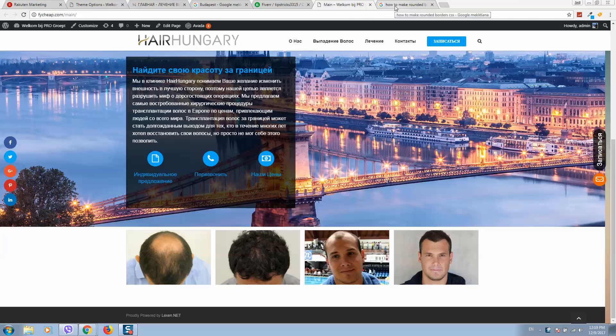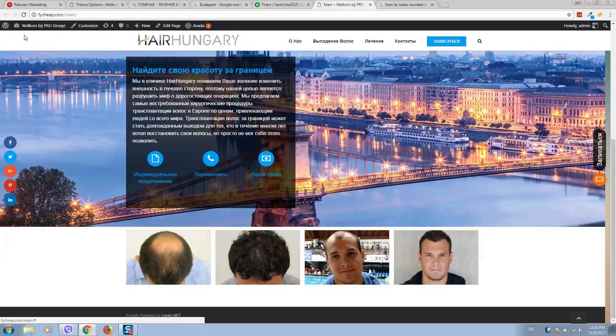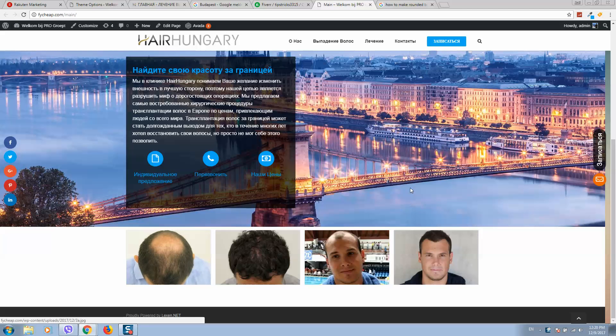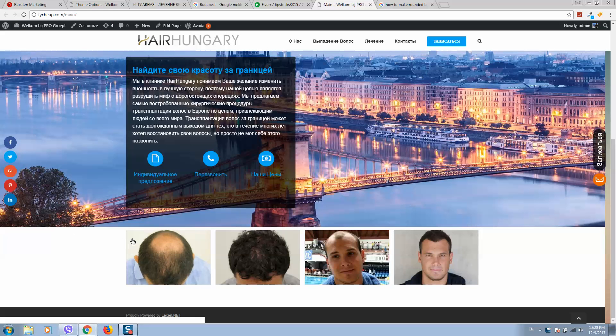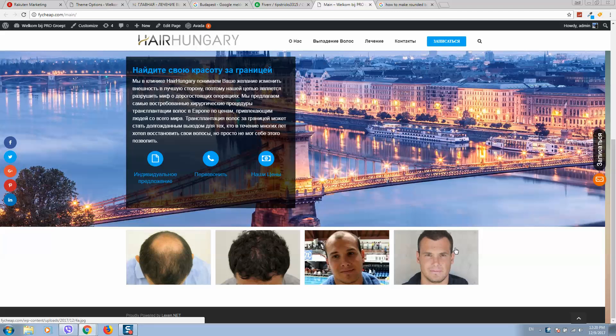What's up guys, so as I can see it's a very popular search in Google: how to make rounded borders in CSS. Here is my website built on WordPress and Avada theme, and as you can see I've got an image carousel with four images included.